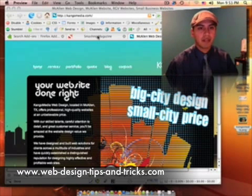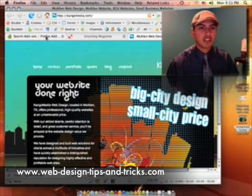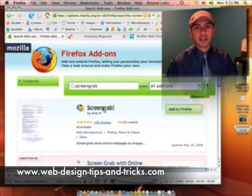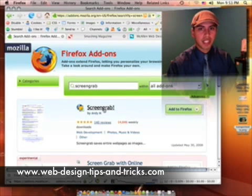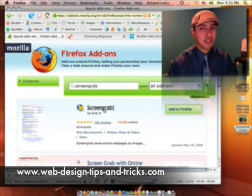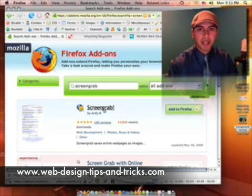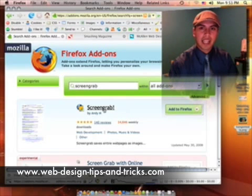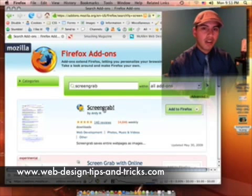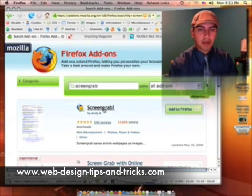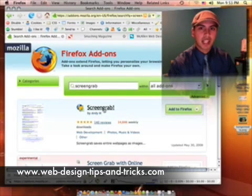Again, just go to mozilla.com, Firefox add-ons, ScreenGrab. I hope you enjoyed that. If you have any questions, go ahead and email me at freddy@webdesigntipsandtricks.com. Sign up for my RSS feed so you can know whenever I update, and if you want to share any tips, go ahead and make a comment on my blog — we can share some tips with everyone. Again, this is Freddy at WebDesignTipsAndTricks.com, have a good day.